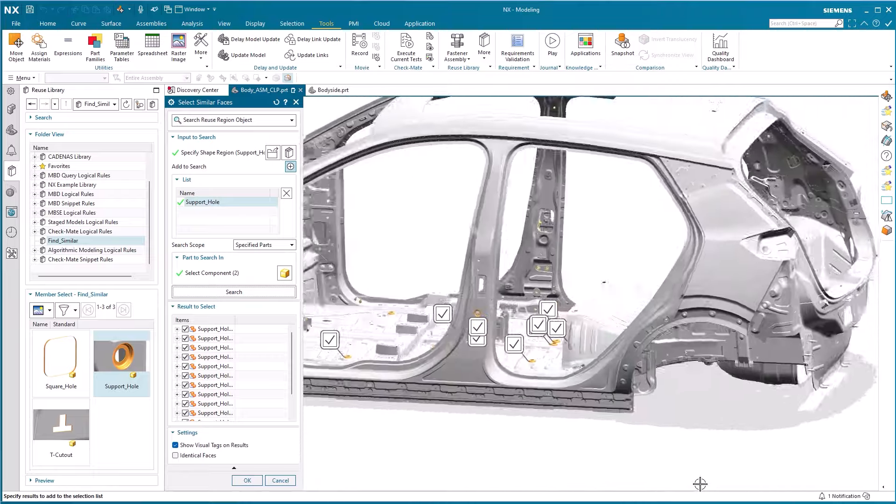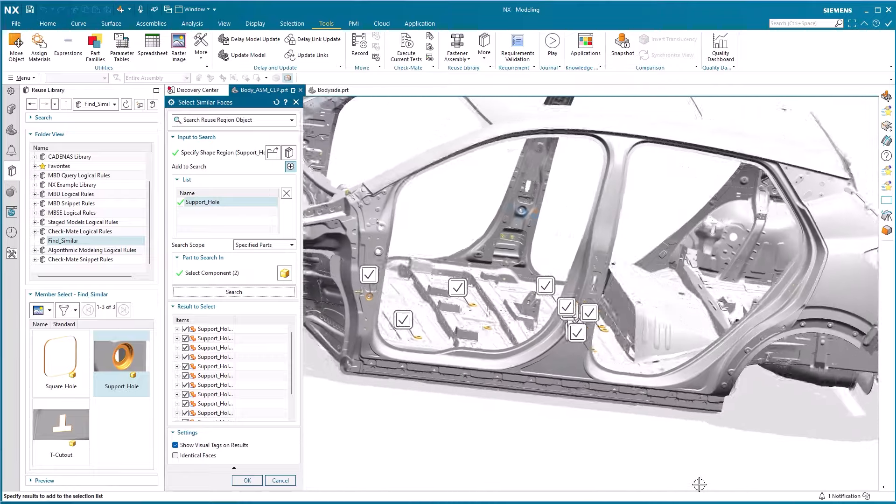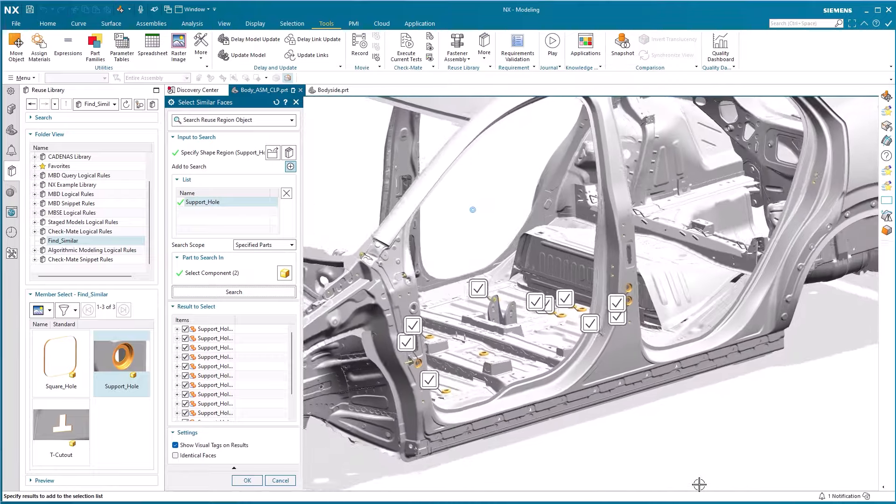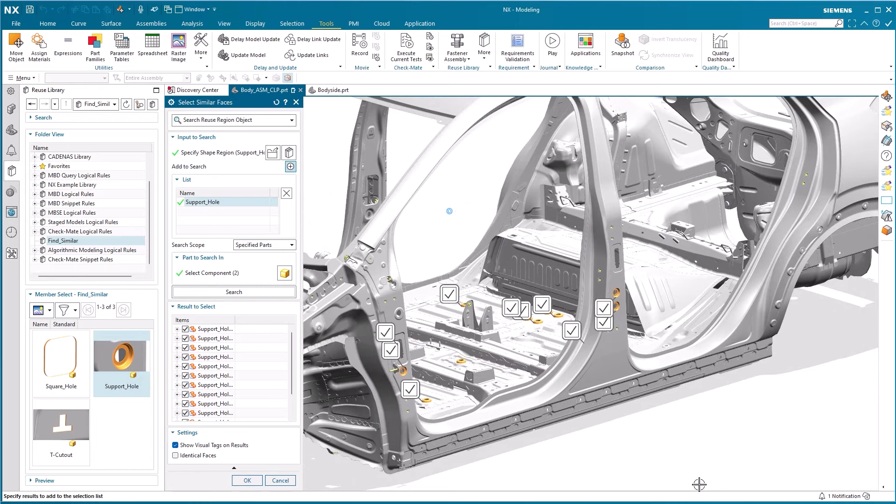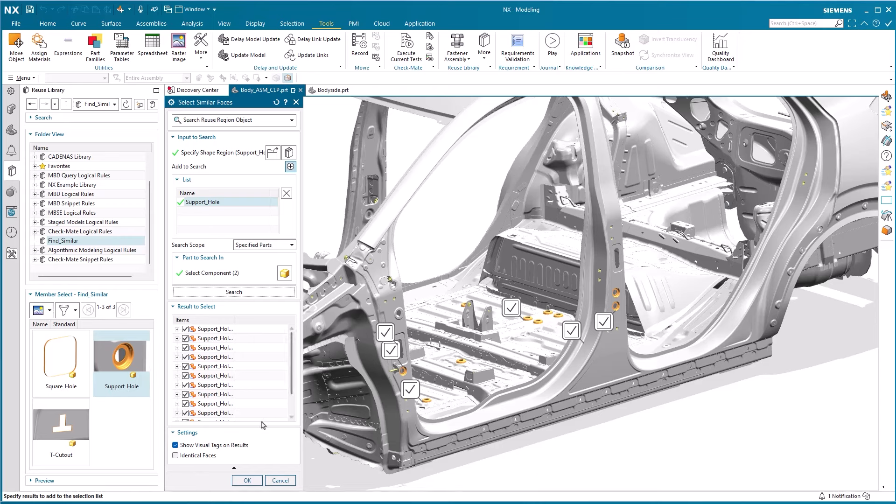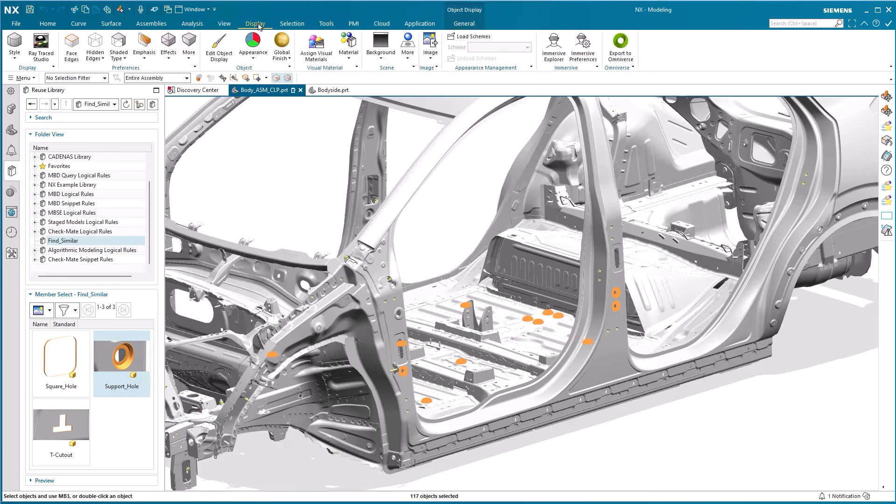As these support holes are of special downstream interest, we now want to color them blue to highlight the downstream operations to be carried out on these support holes. We confirm our selection with OK and note that the faces stay selected.